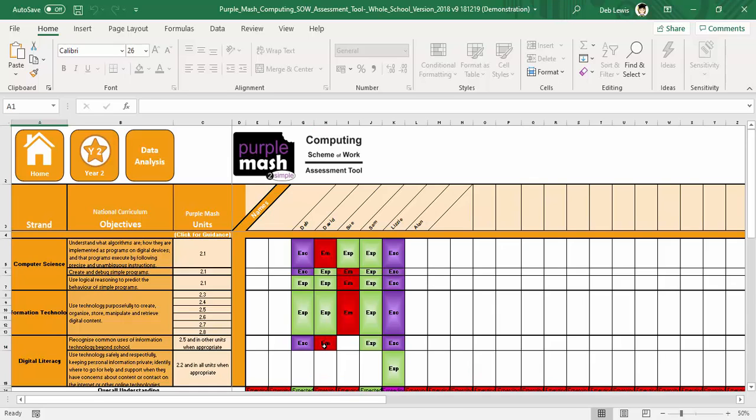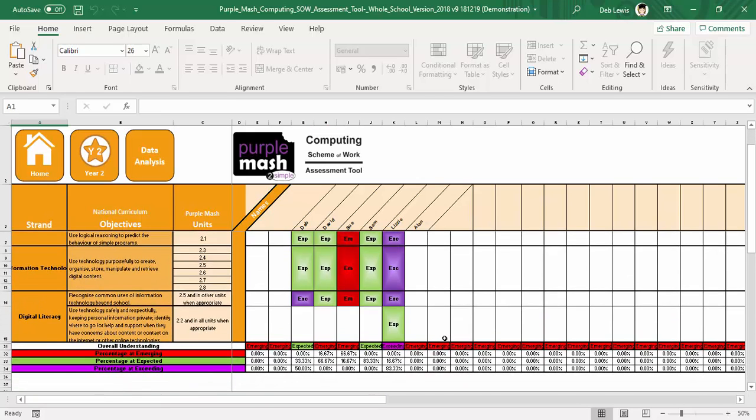Do the same for the others, and for this one. Then if you scroll down to the bottom, you can see that you also get the percentages for each particular pupil.